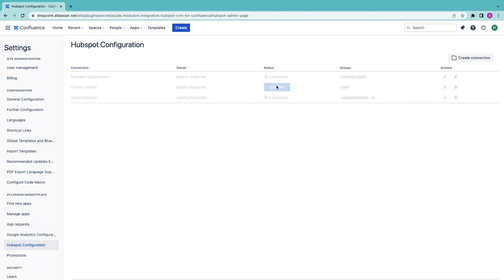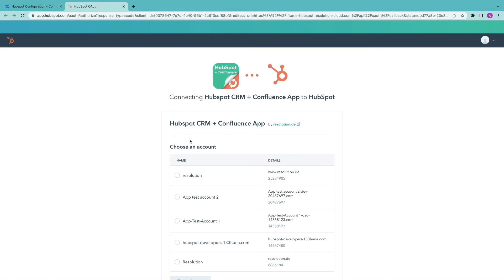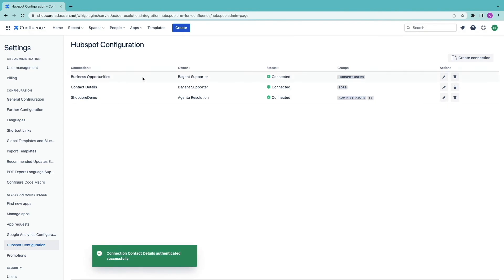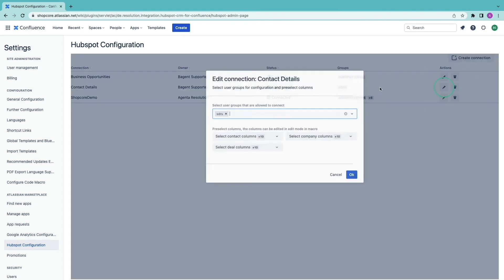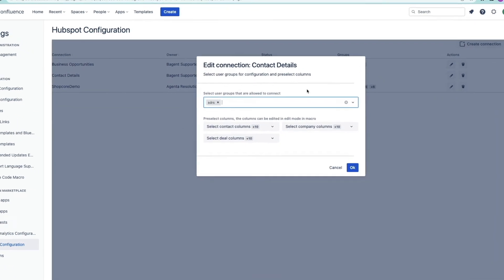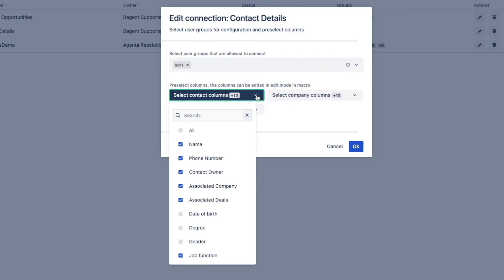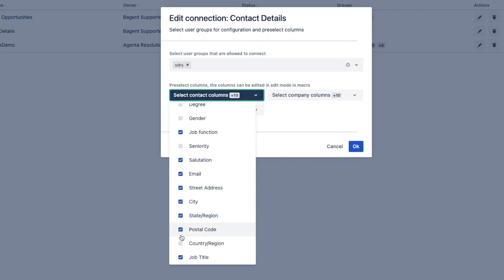Connect and now I can click on the pencil button under action to edit the connection. Here I'm going to select which columns will be accessible with the connection. These columns include every default property and every custom property in the connected HubSpot instance.